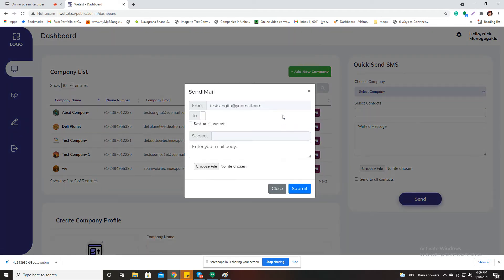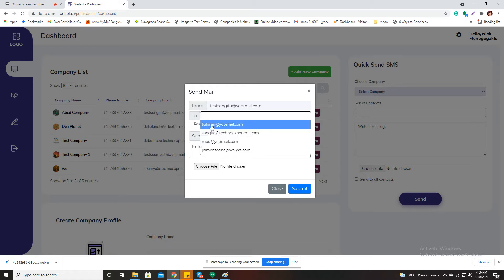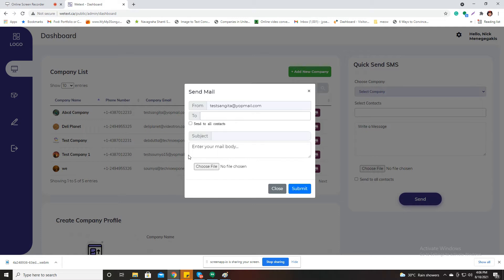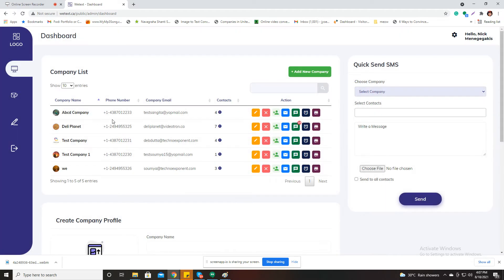You can click on this icon and send mail to all the contacts of that company. In the form you can type the email address, check to send to all contacts of the company, type the subject, write the mail content, and choose a file to upload if you want to send any attachment. Once you submit, all contacts of this ABCD company will receive that mail.